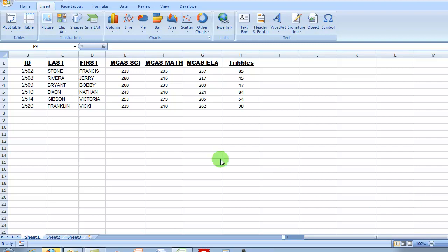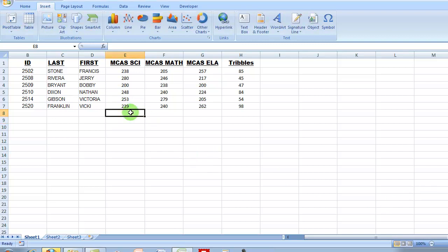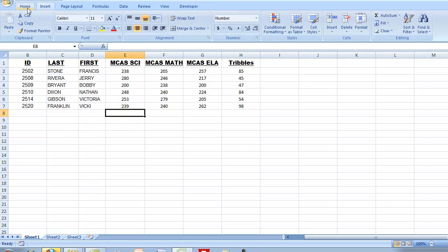So let me do this. I want to find out the sum of this column here, MCAS Science Scores for these six kids. I'm going to come to the Home tab, click on Home, and activate my Home ribbon.